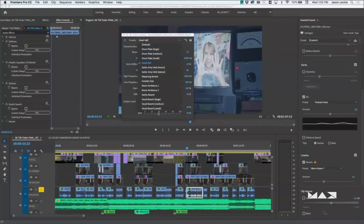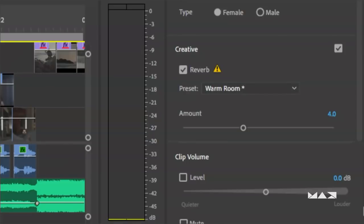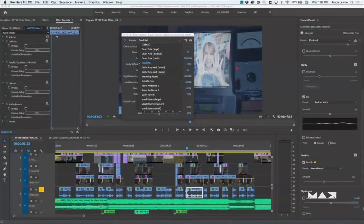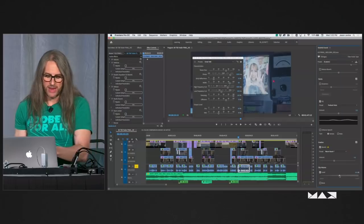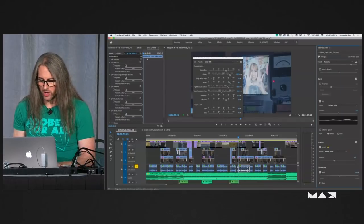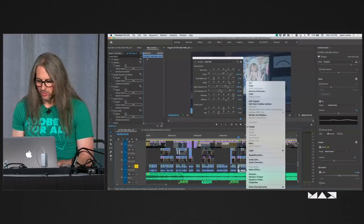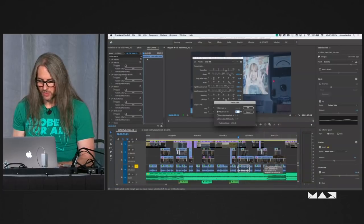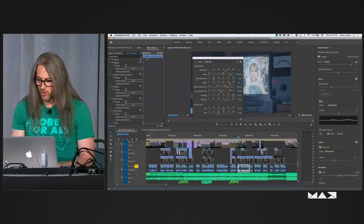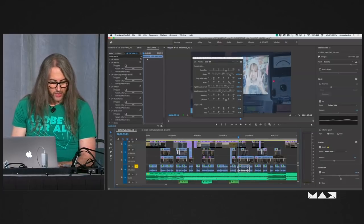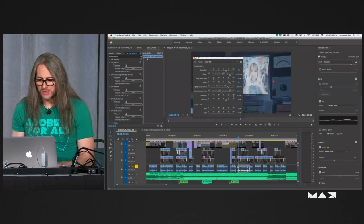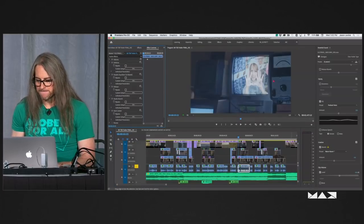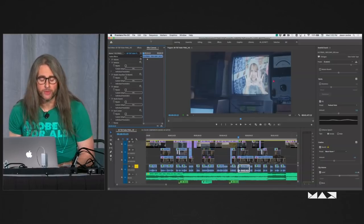The last thing here is clip volume, which is just overall adding additional gain — capped at 15 dB in Premiere — to one or more clips, without having to do it on the clip itself. You can also right-click and choose audio gain; in lieu of doing that, you can perform it right here. So that is Essential Sound in Premiere. Same thing applies in Audition. So let's segue over to Audition.